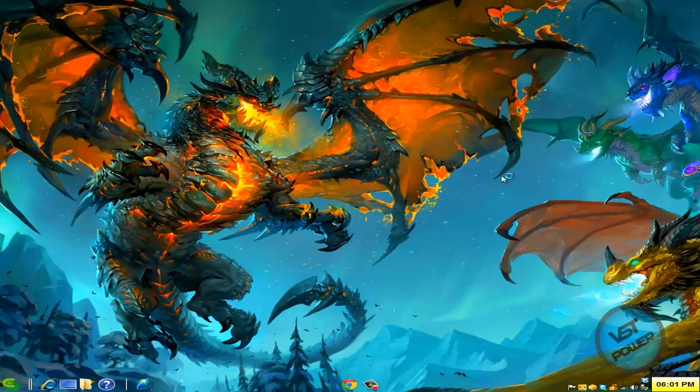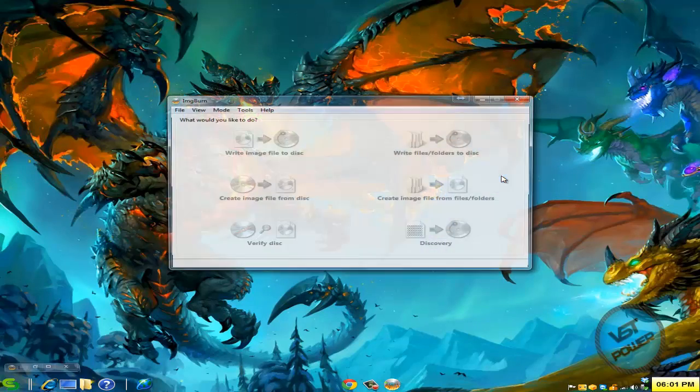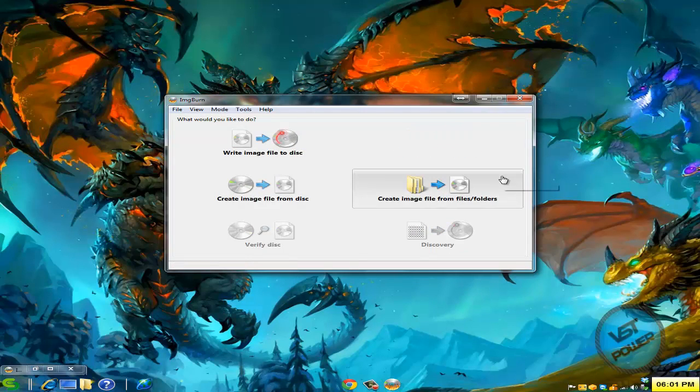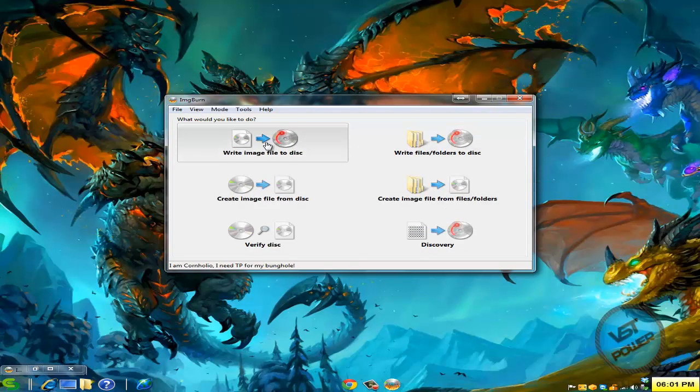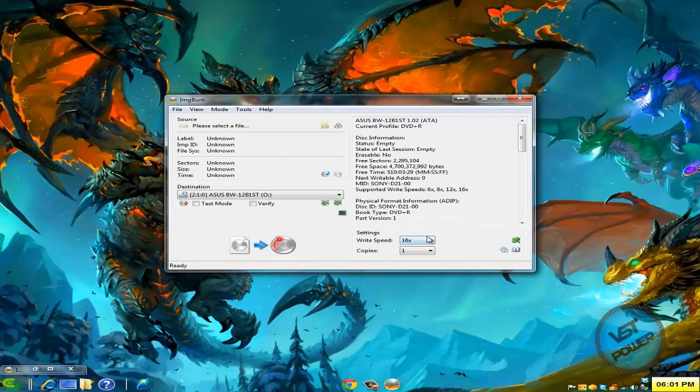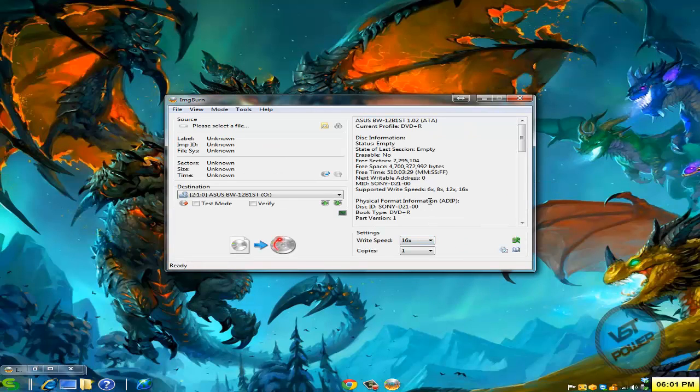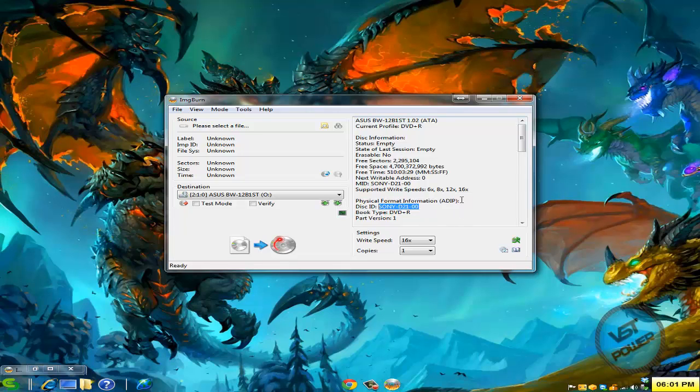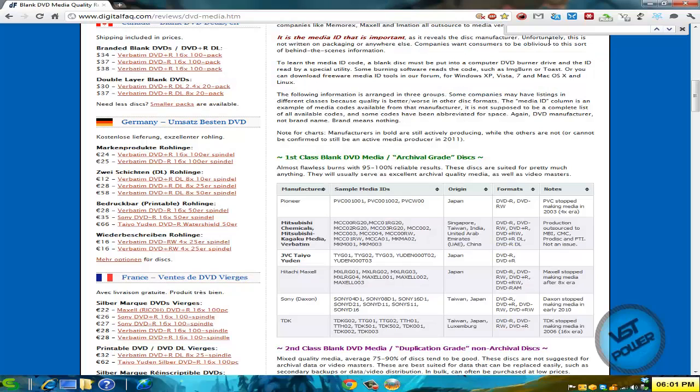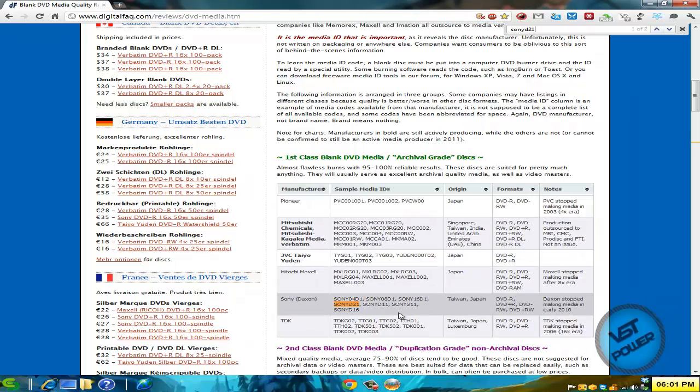In today's example, I'm going to use ImageBurn. I already inserted a blank DVD+R into my computer, so let's go ahead and go to 'write image file to disk.' We see on the right-hand side that the disk ID is Sony D2100. So you go to the website, type in Sony D21, and I have two hits.